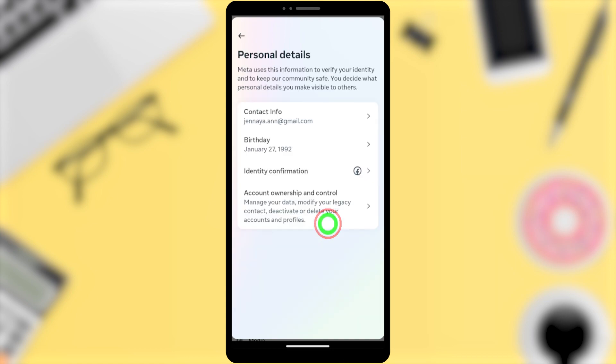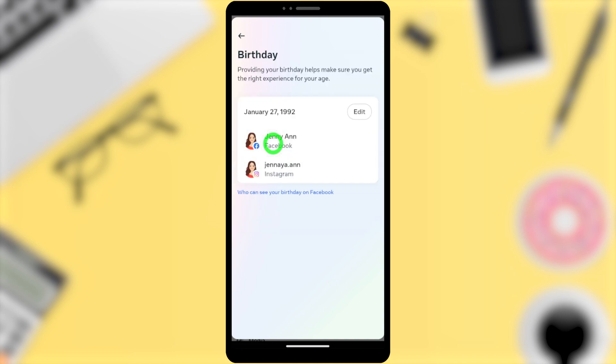Go to your Facebook profile and check your birthday — you can see your new birthday is there. That's how to change your Facebook birthday after the limit. See you in the next video.